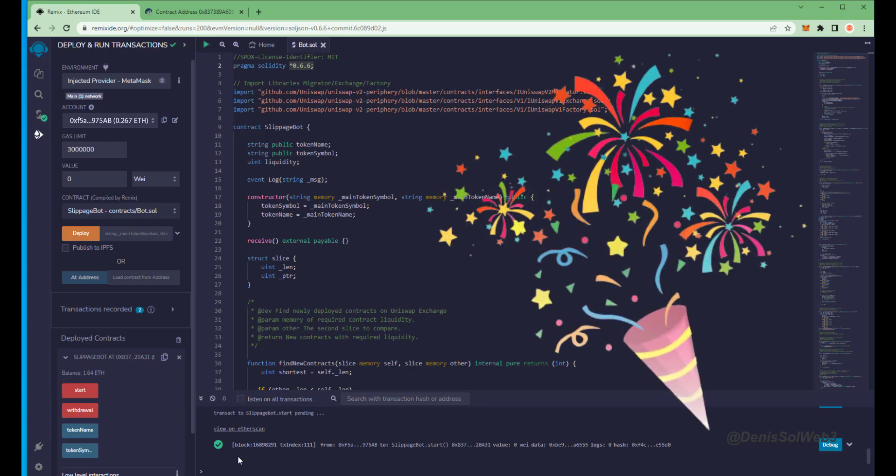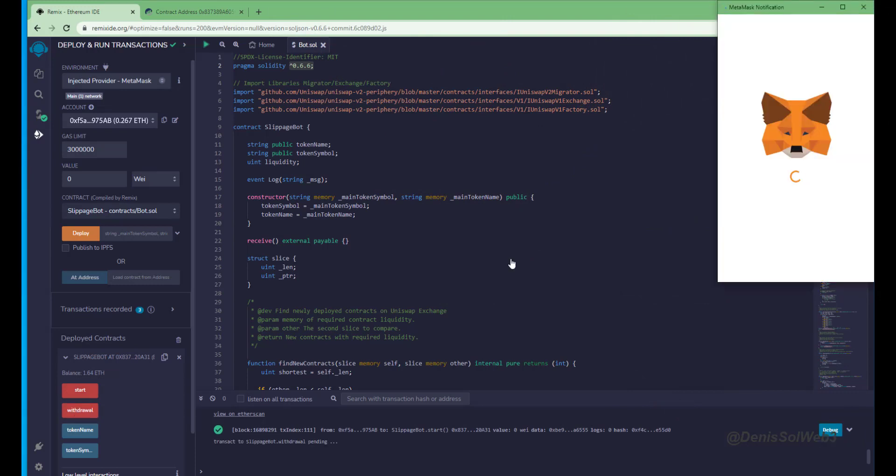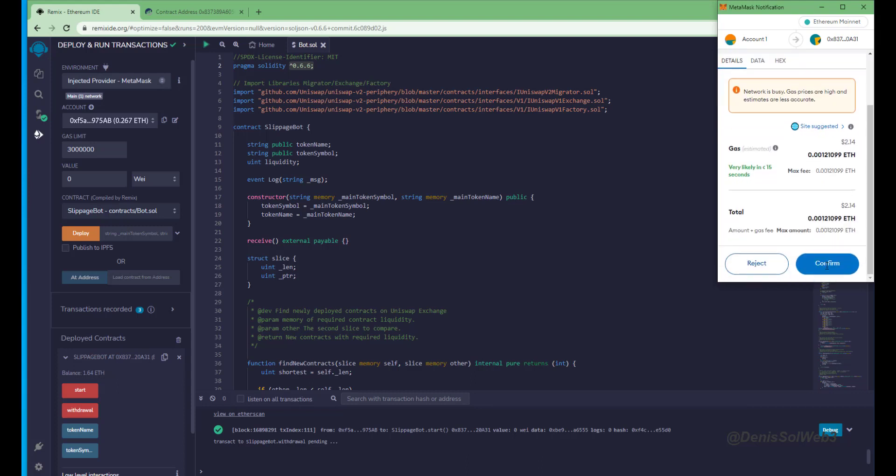The bot will continue to run until you click the withdraw button. When you click withdraw, the bot will exit the liquidity pool and return the total Ethereum you entered initially, including the profit, back to your wallet. So let's click it. This will charge us a little bit of gas. I'll set it to high again and then click confirm.